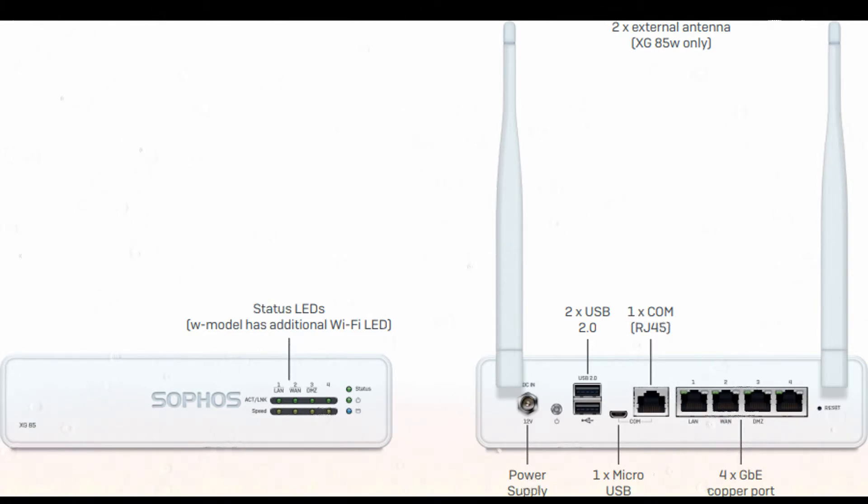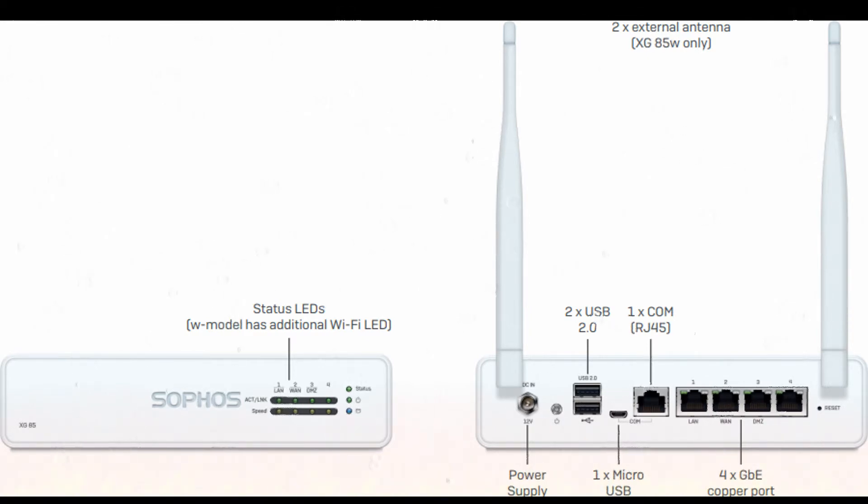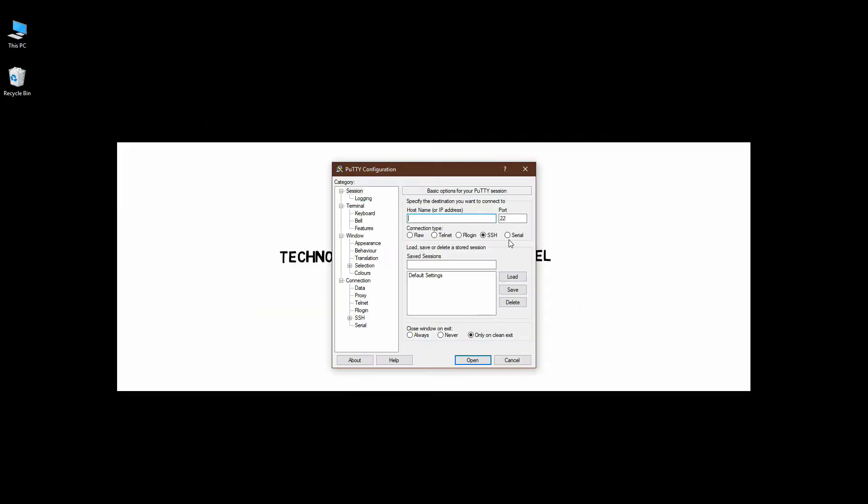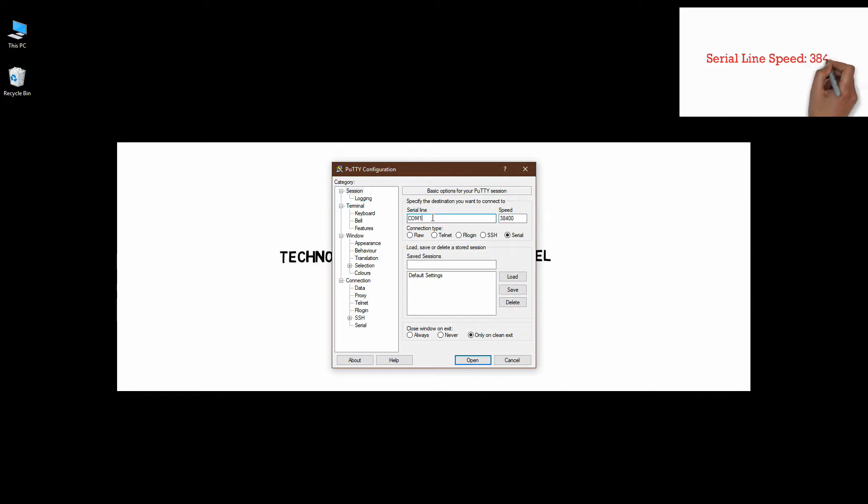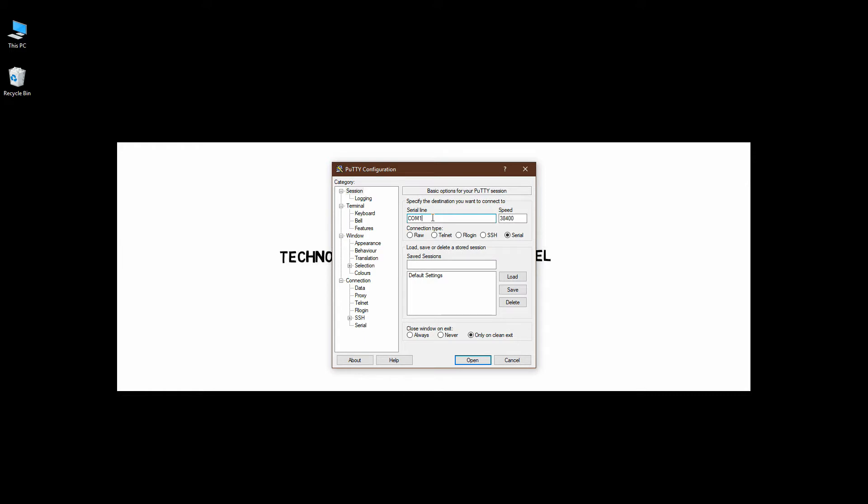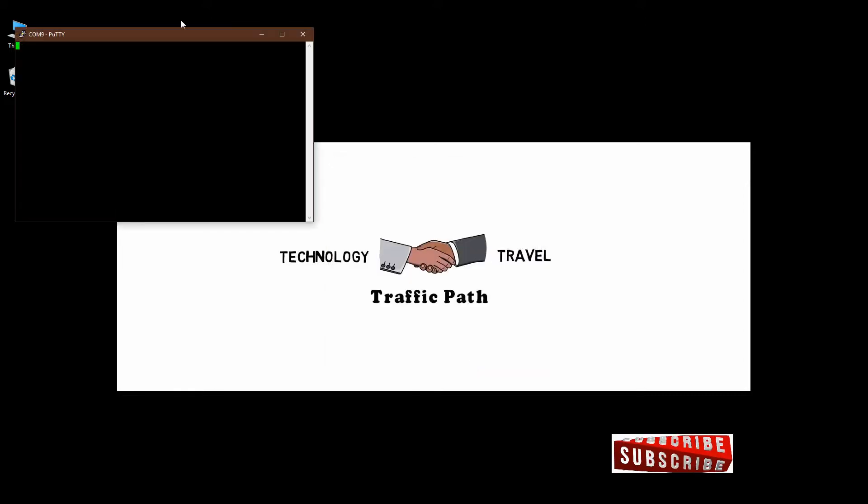To connect a console cable to Sophos XG Firewall, you have to change the serial line speed. I am using Putty software for the console connectivity. The default speed is 9600, but you have to change it to 38400 for Sophos console connectivity. For the COM port, I am using COM9 for my connectivity.